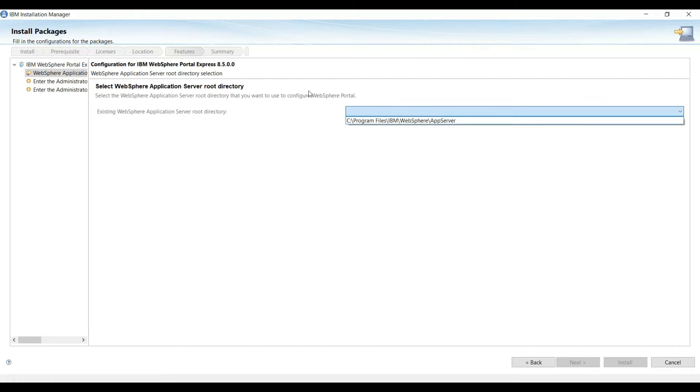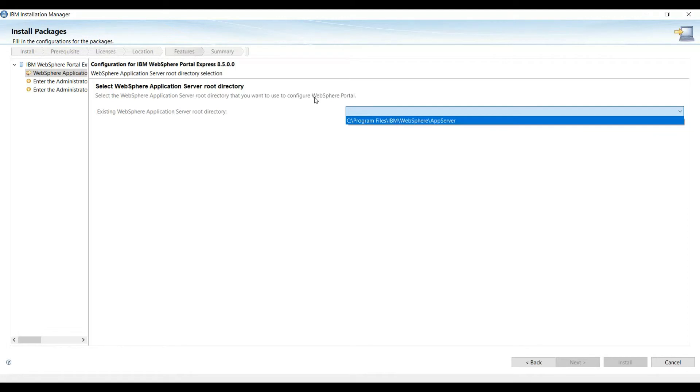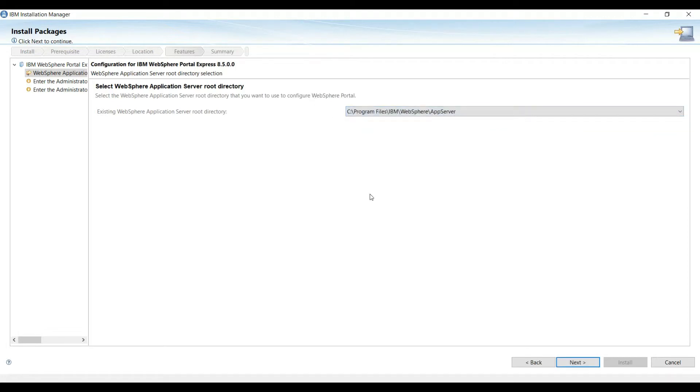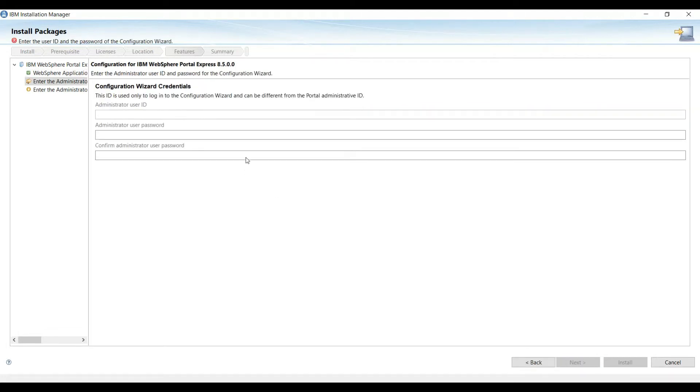On this step we will select the application server — this is the app server we are selecting here — and click Next.